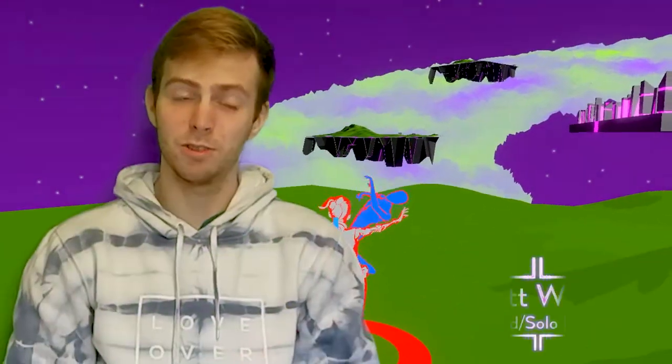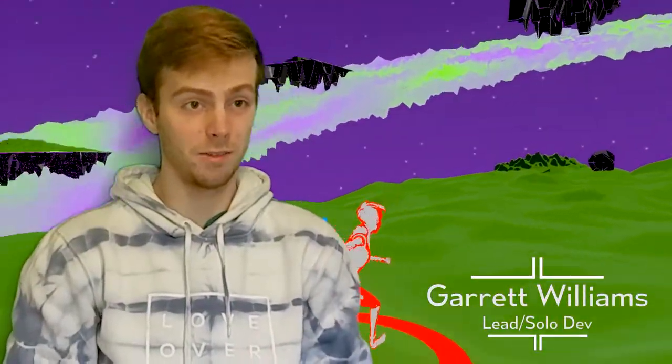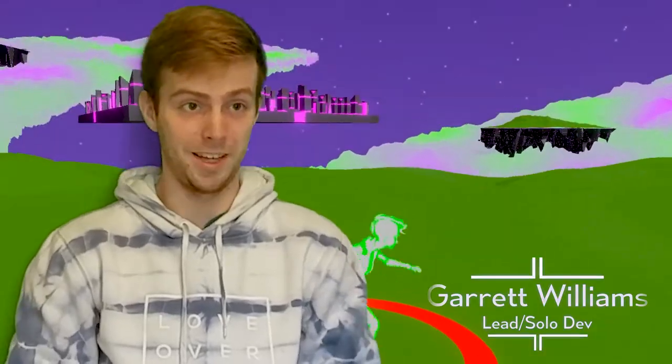Hi, my name is Garrett, solo developer working on Strung by 3, a martial arts combat game.